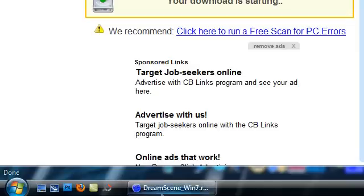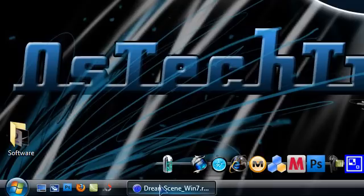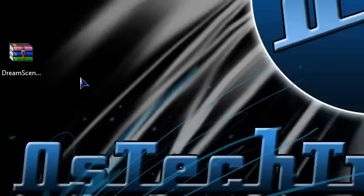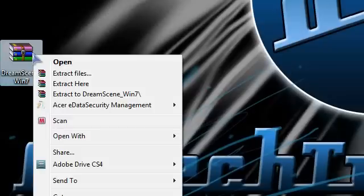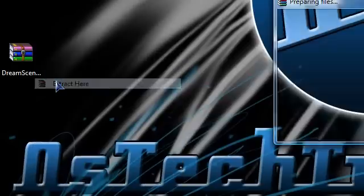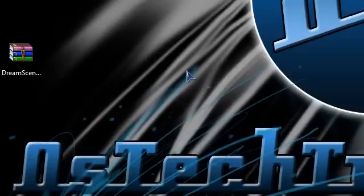It's 14 megabytes, so it's not a lot. Now once it's downloaded, just extract it to whatever you want. Just right click and click extract here. You need WinRAR or 7-Zip.